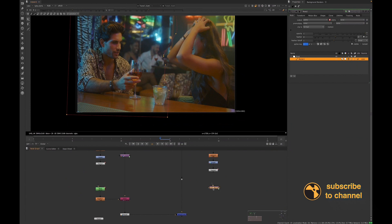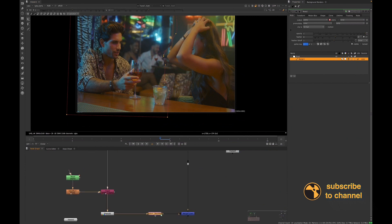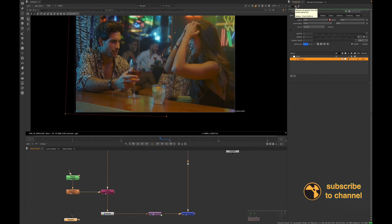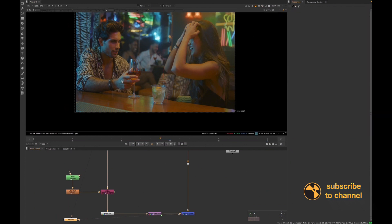Now we can add the transform match move to the B side, because we need the B side tracked to match the A plate. Let's check that out — this is what we have for now.